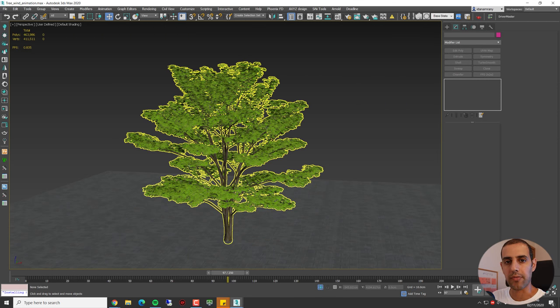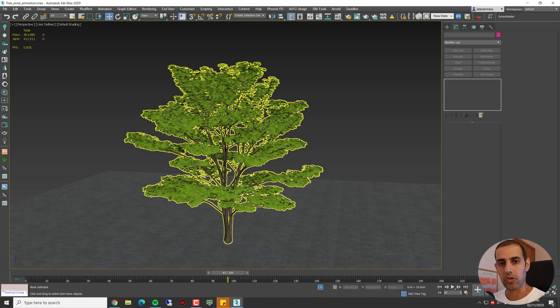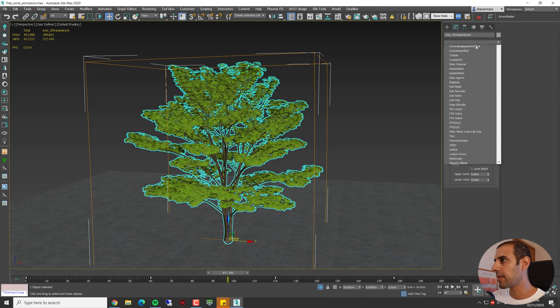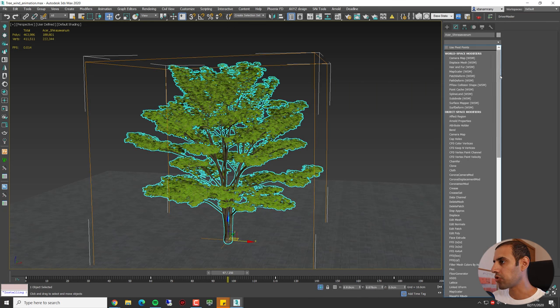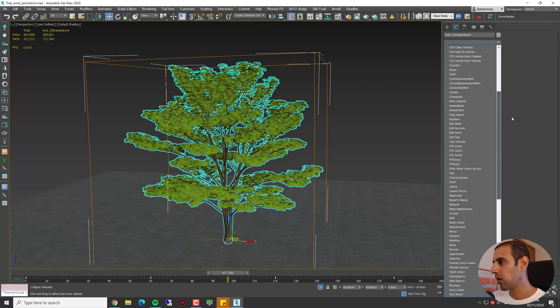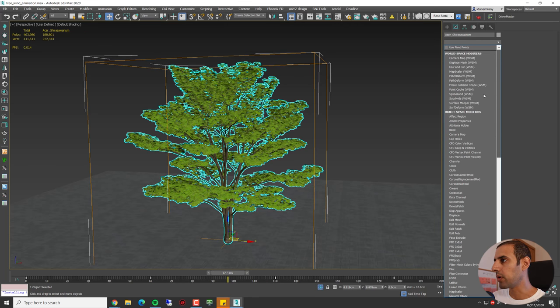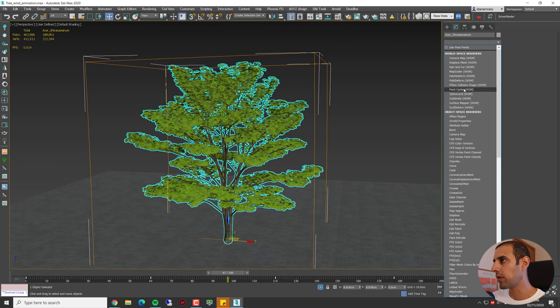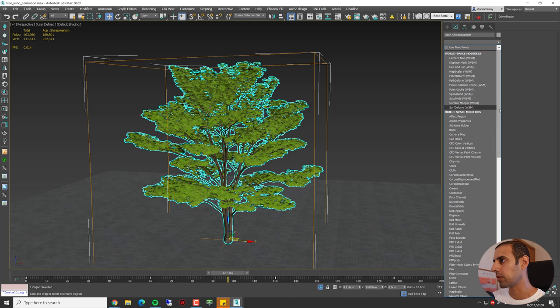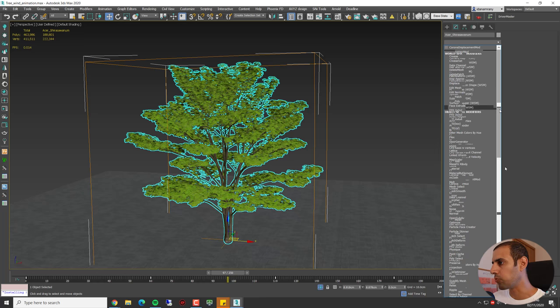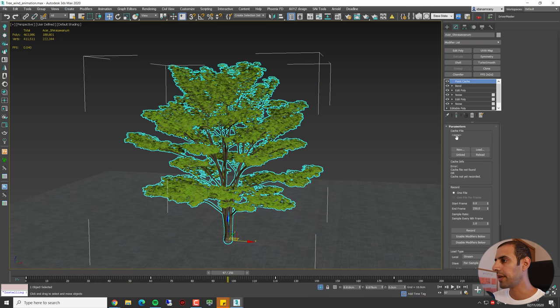Now let's see how we can save the stack of modifiers into an external file using Point Cache. Select the tree again and add a Point Cache modifier. Take note that we have two types of Point Cache: one in the World Space modifier and one under the Object Space modifier. We need to select the Object one. All right, so in here we need to specify New File.